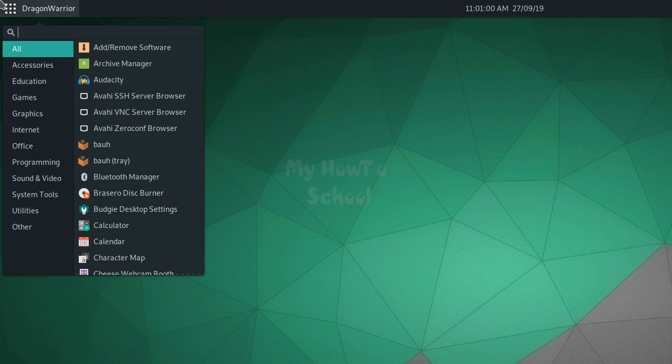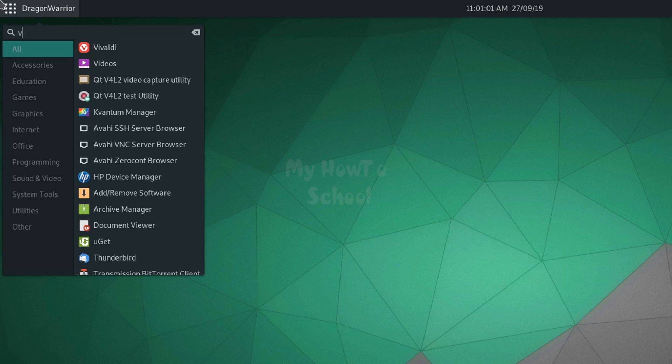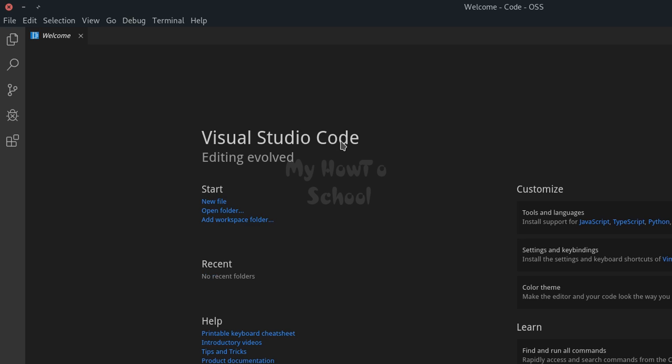Now if I search for VS Code, you can see we have Visual Studio Code. This is how you can download and install Visual Studio Code in Manjaro Linux. Thank you for watching. For more tutorials like this, subscribe to the channel.